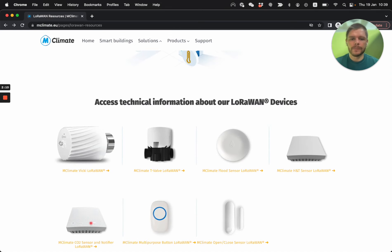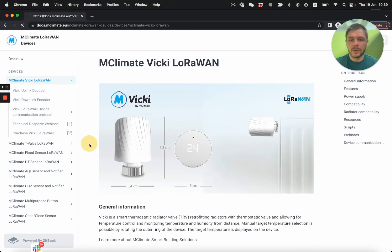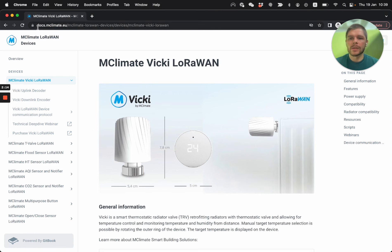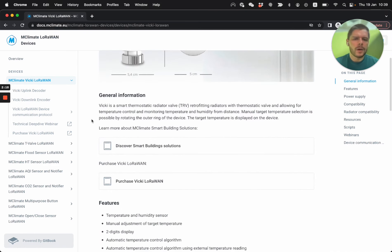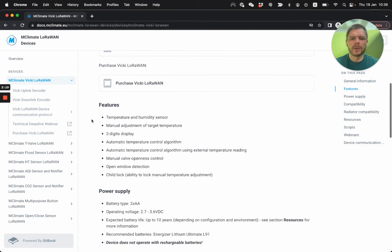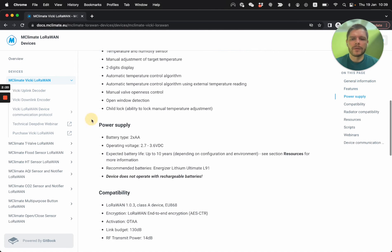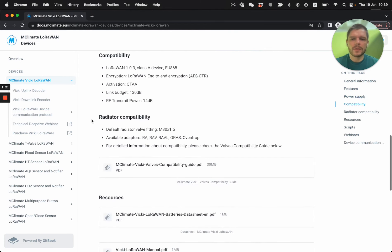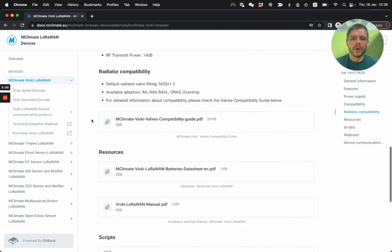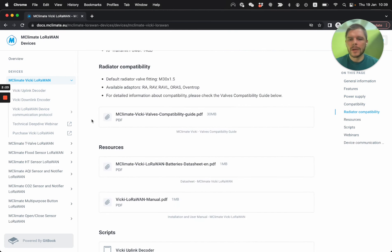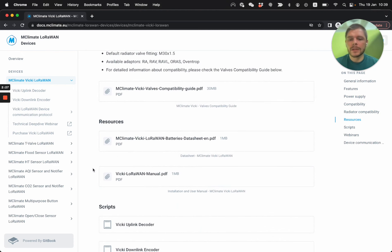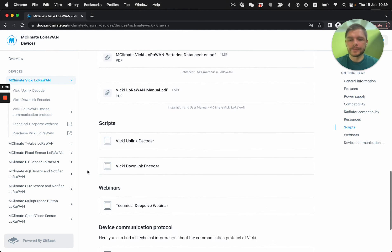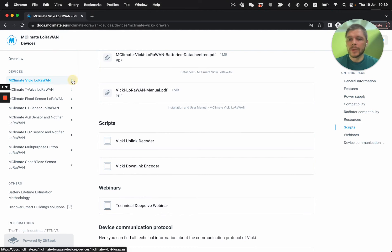So if you click on any of those, I'm going to click on Vicki, you're going to access this docs.mclimate.eu page where you have basically all the information about the device. You have the user manual, the operational parameters, some data sheet, and links to everything. And here we have organized them by group, so you can easily navigate it.